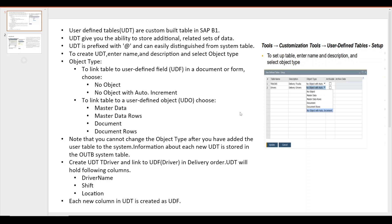To link a table with a user defined field we need to select the object type as 'No Object' or 'No Object with Auto Increment'. If we select 'No Object', the code will not be automatically generated — we have to manually enter the code, which must be a unique value. When we select 'No Object with Auto Increment', the code in the UDT will be automatically generated. By default, when we create any UDT it will have two fields: code and name.